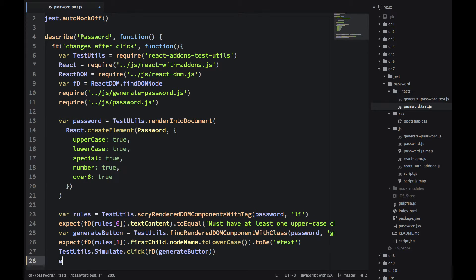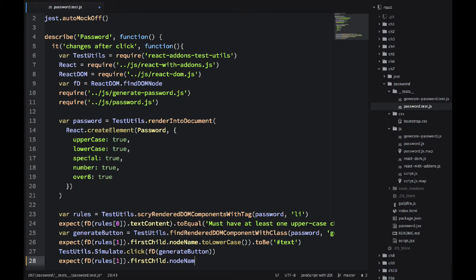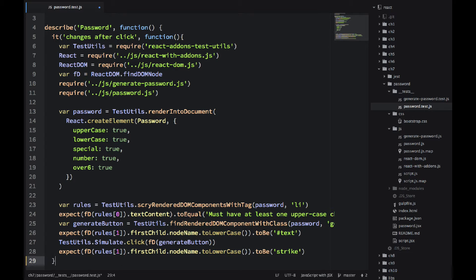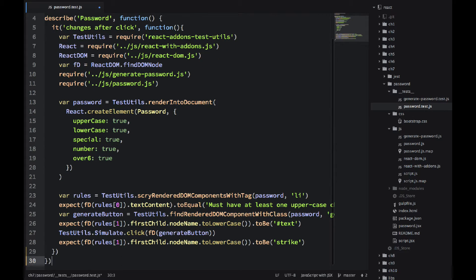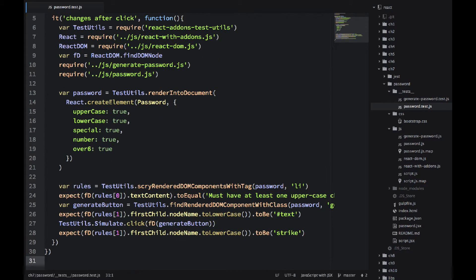And then I'm expecting the second rule to have some text. Now test utils have a way to click on buttons. So I'm using .simulate.click and I'm passing generate button. So that will simulate the click.